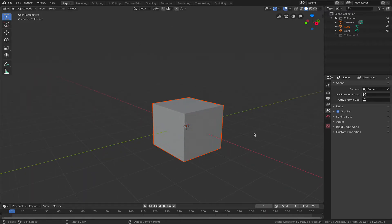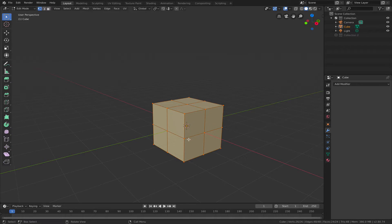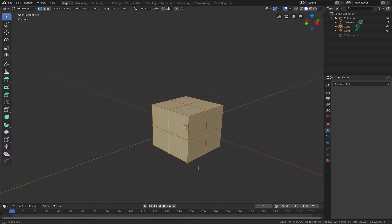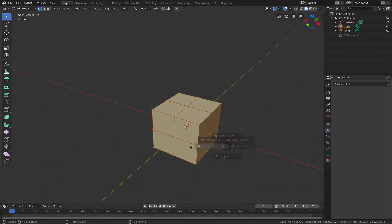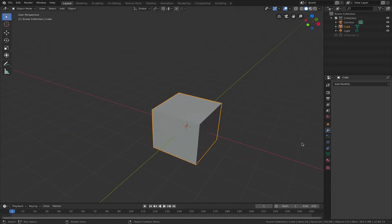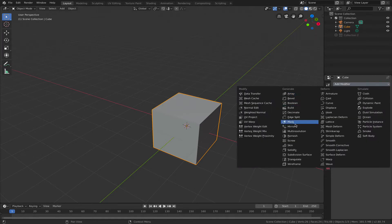So in Fusion 360 when you are in the T-spline environment and you create a cube, it looks like this in box view mode, and if you switch it into smooth view mode it looks all rounded. And in order to get to that point in Blender I have to